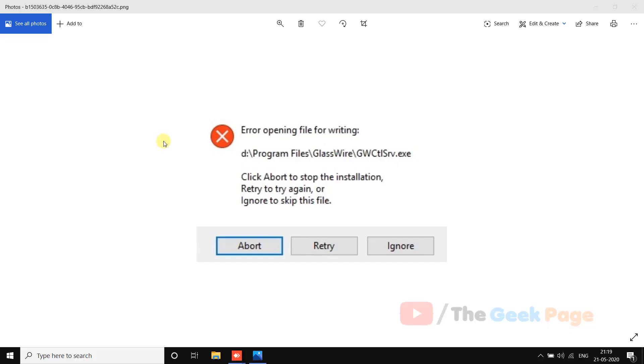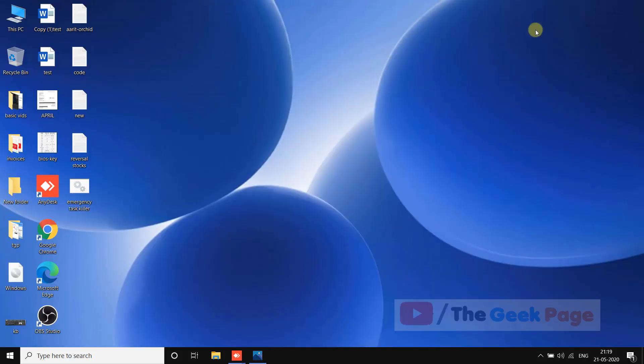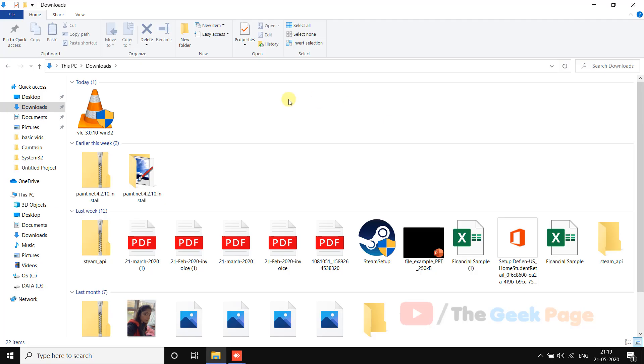Hi guys, if you are getting this error: error opening file for writing while installing any program or exe file, you can easily fix this.